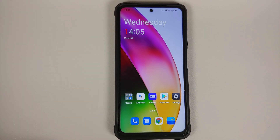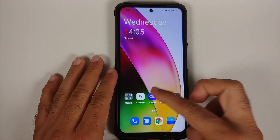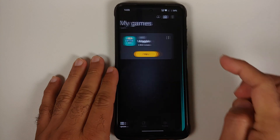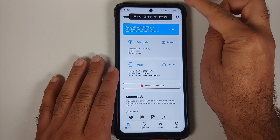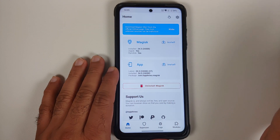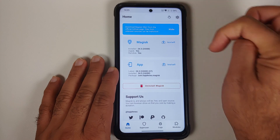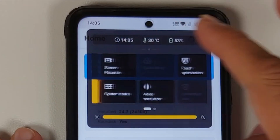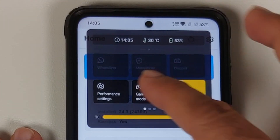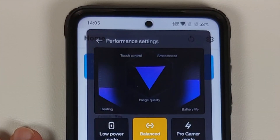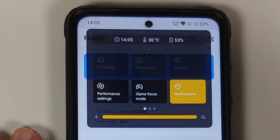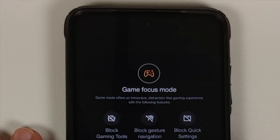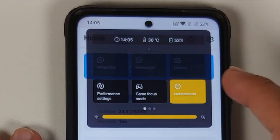There's also a new gaming mode. Enabled for Magisk, you can see CPU, GPU, and network stats. Swiping down in-game accesses gaming mode controls, where you have performance settings that can be configured and a game focus mode you can enable or disable.